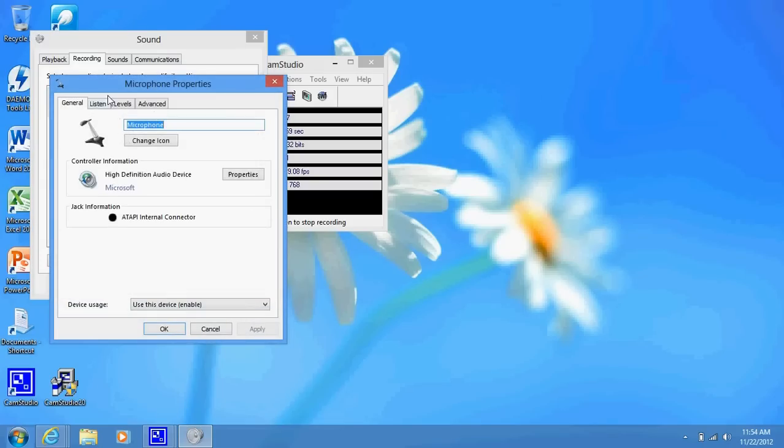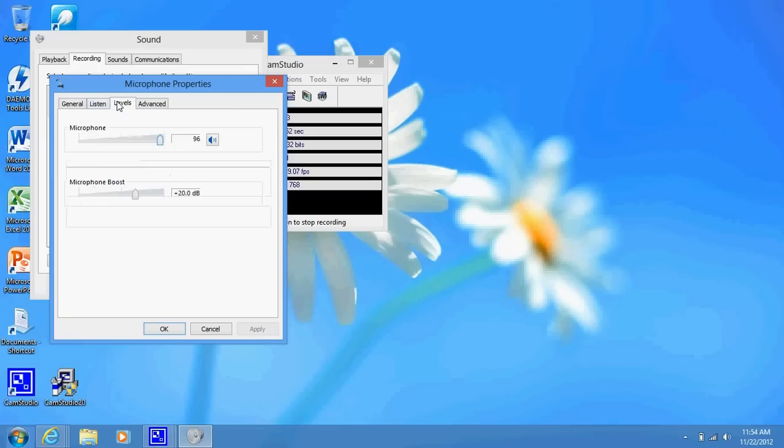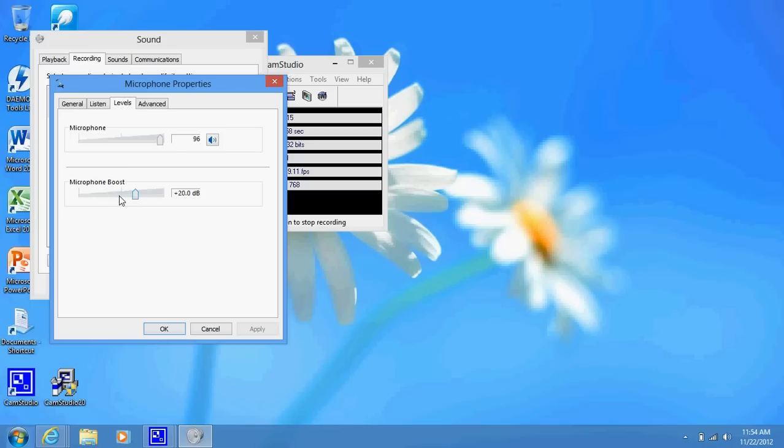On the Levels tab, where it says microphone boost, it will be low and that's not going to be too loud, so just put it up to 20. I think that's a decent boost to your microphone.